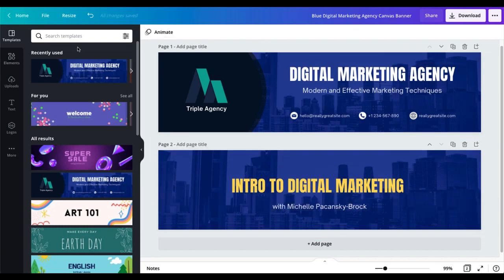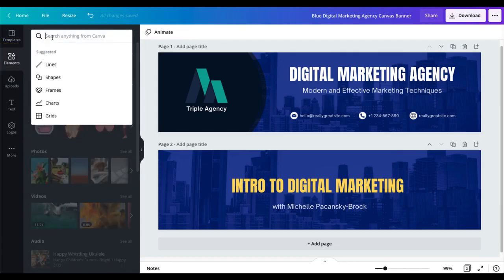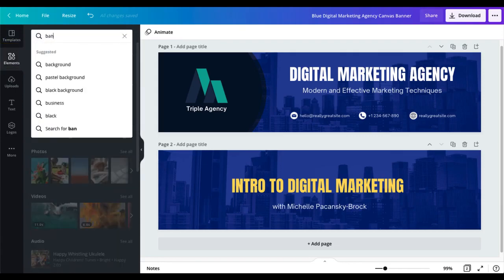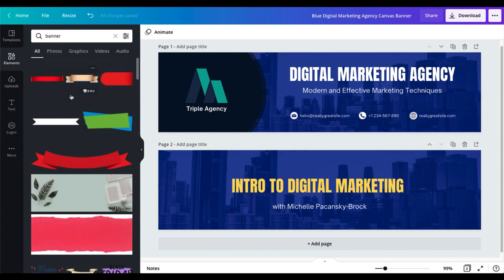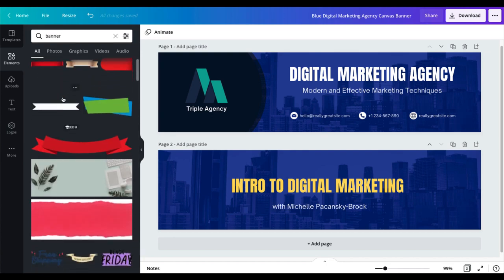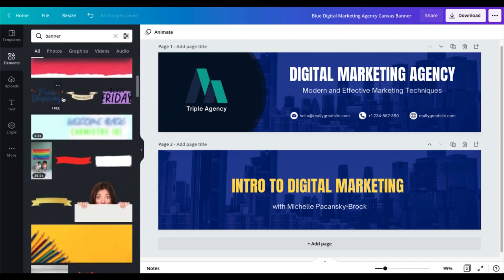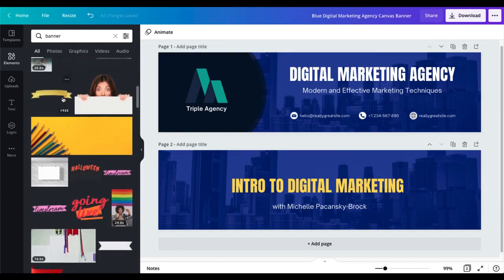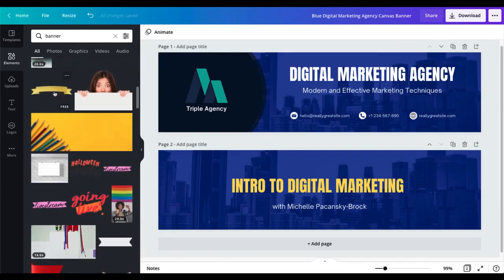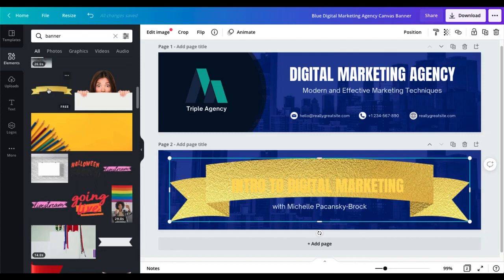Now I'm going to go over to the left side and add something to this design. In the far left column I'm going to click on elements and then search for a different kind of banner. Let's just type in banner and see what comes up here. So from scrolling through I see this yellow banner here so let me click there and it adds it to my design which doesn't look so great does it but check this out.